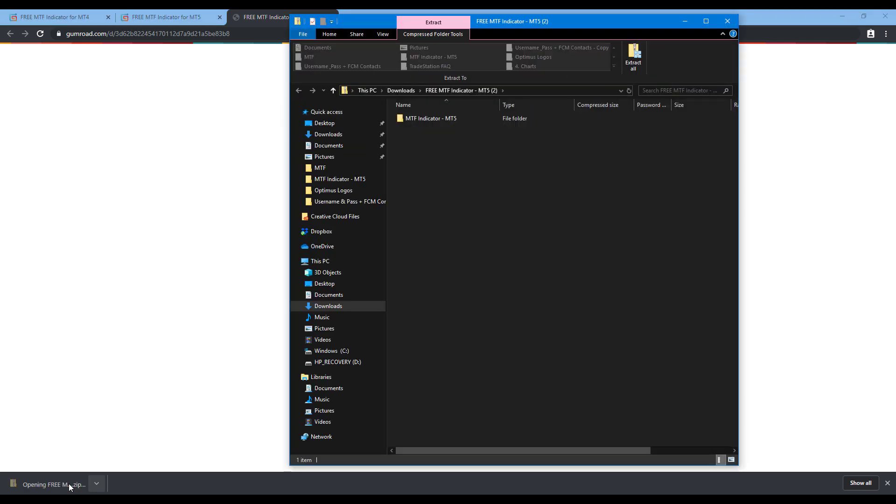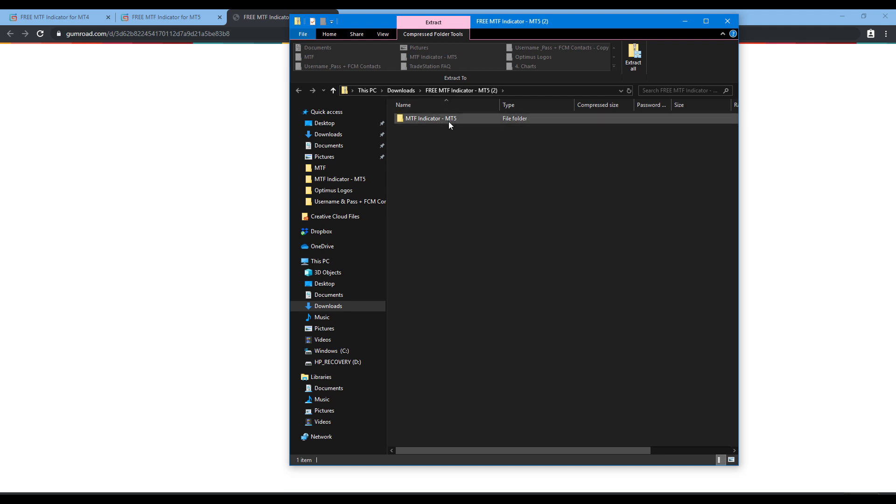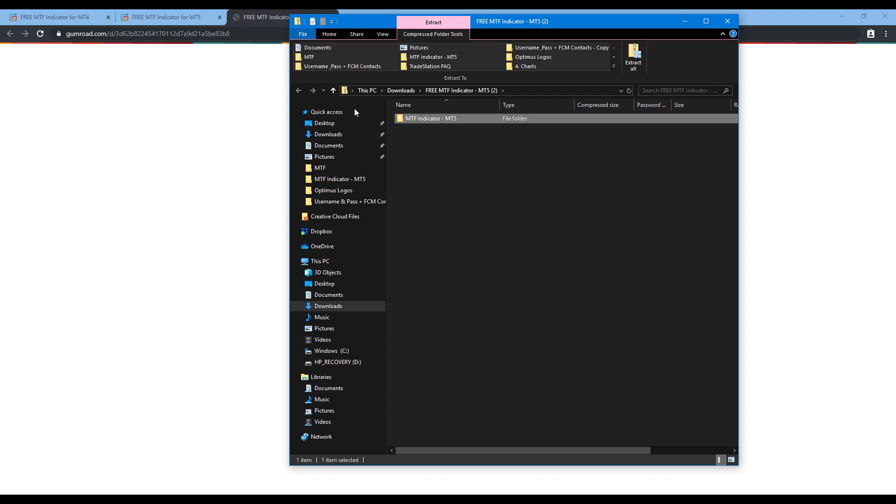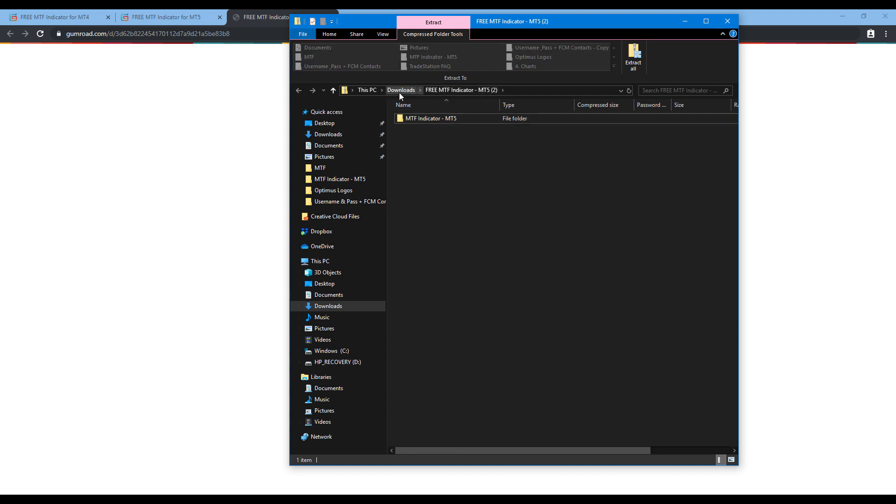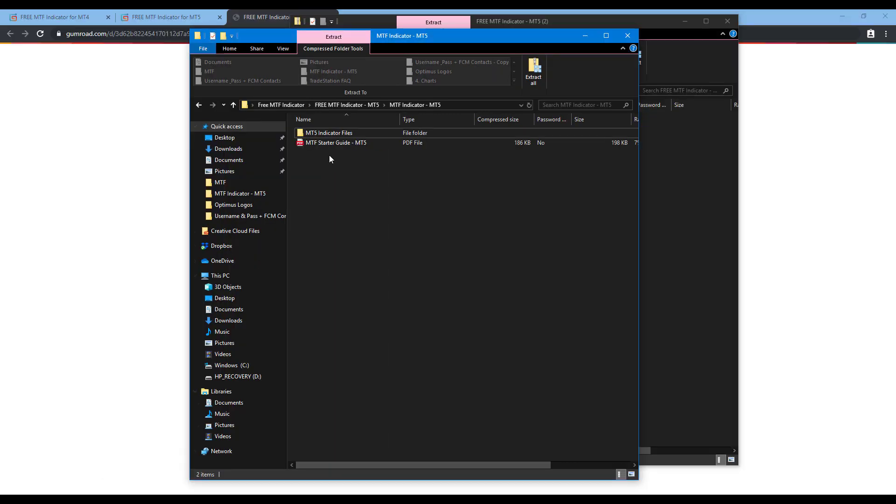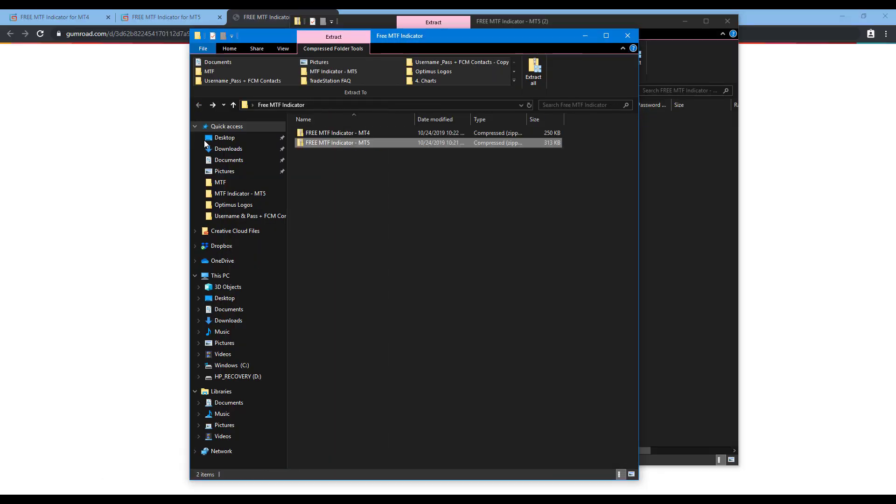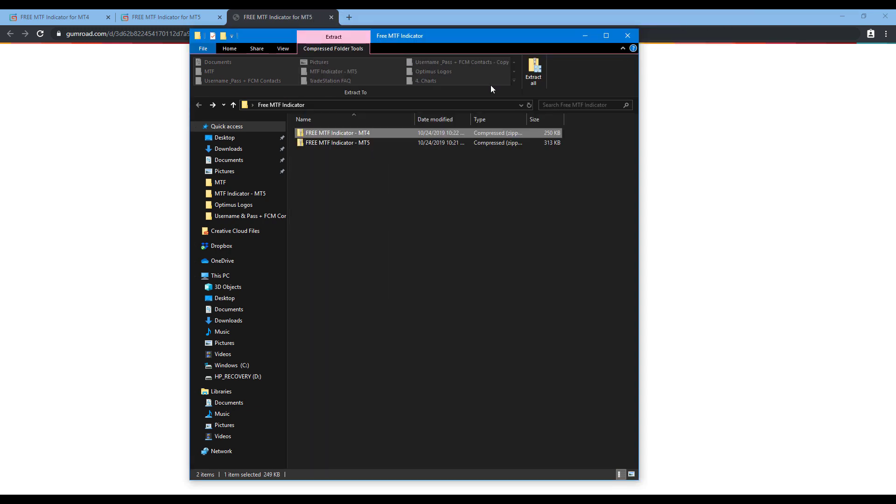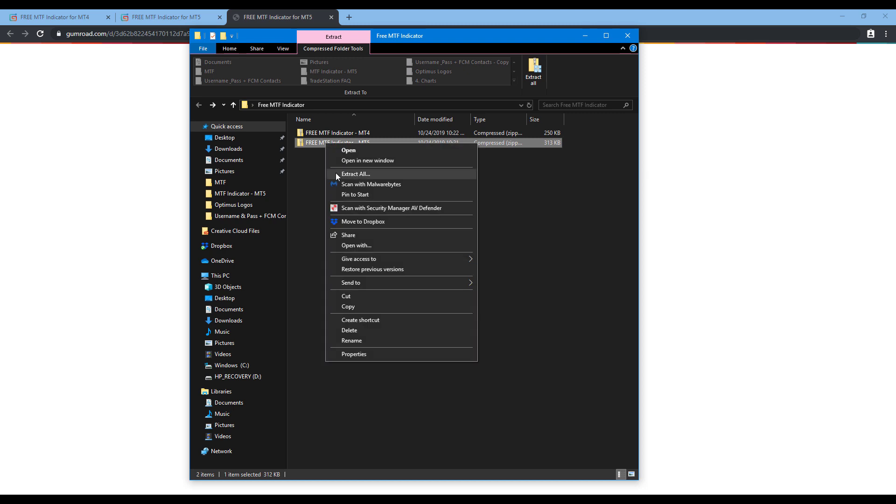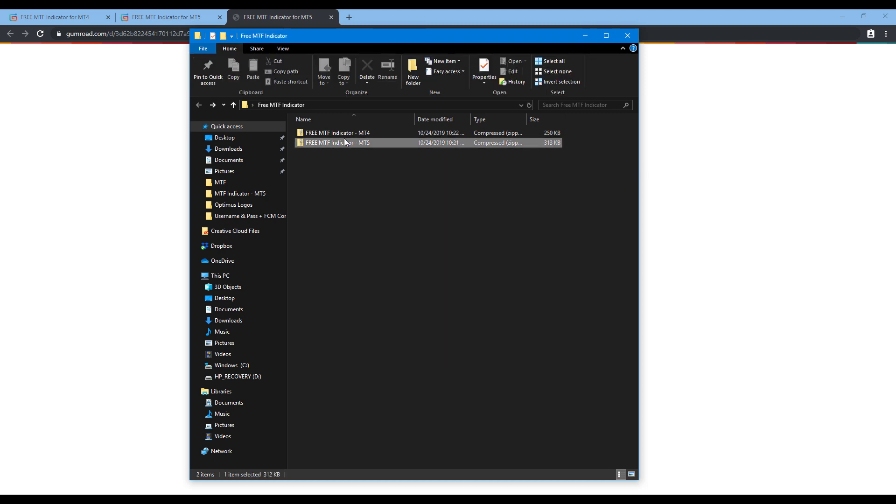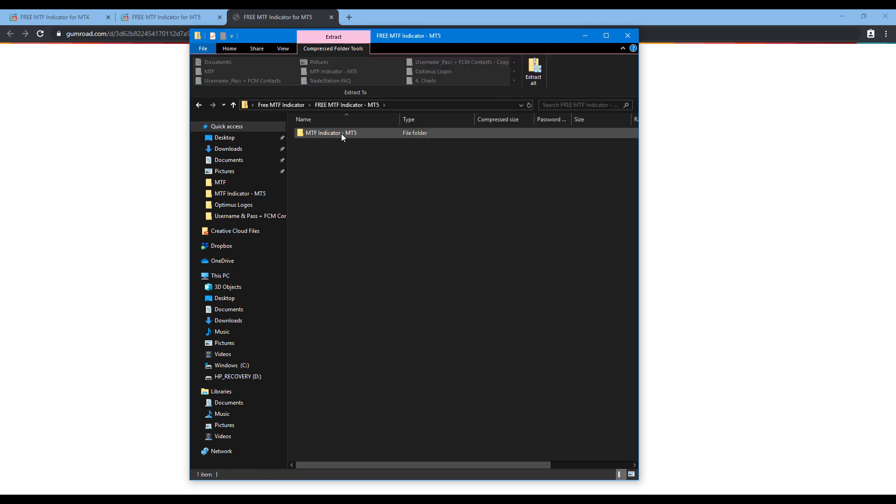This will prompt you with a zip file. It should automatically navigate you right into the actual file. If you are prompted with the zip folder, you can simply right click and choose the extract all option. You'll be prompted with this data folder here.